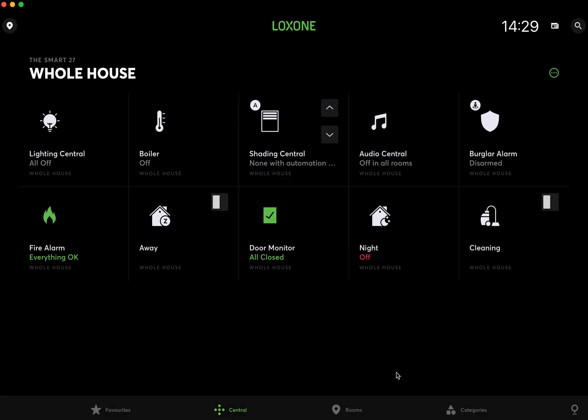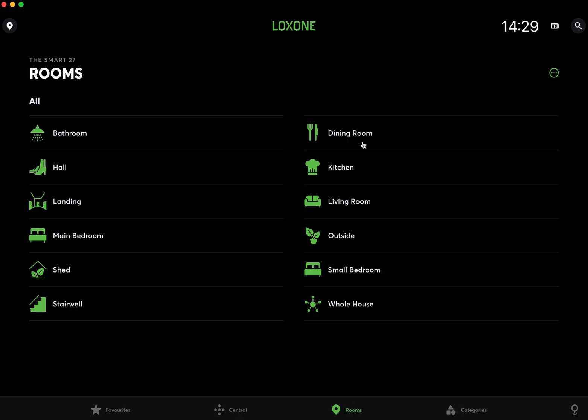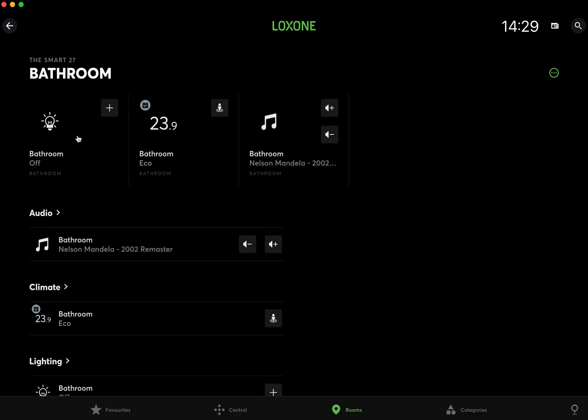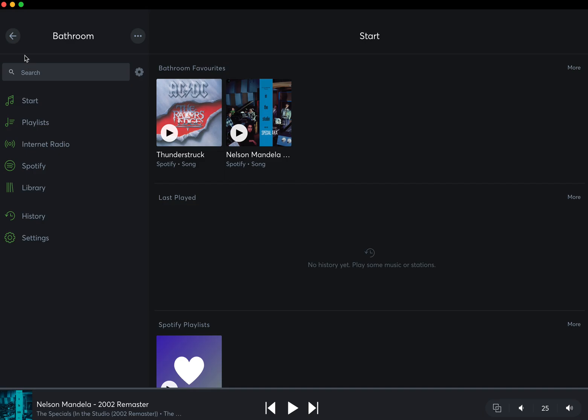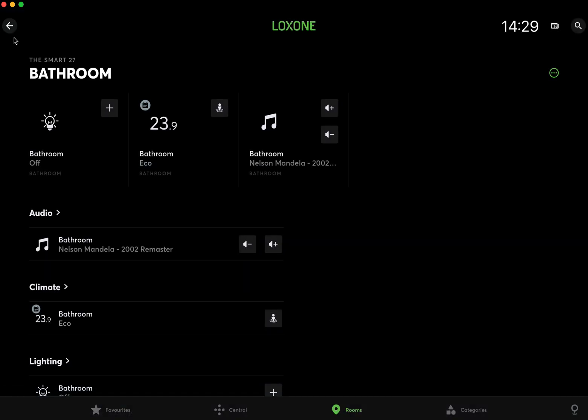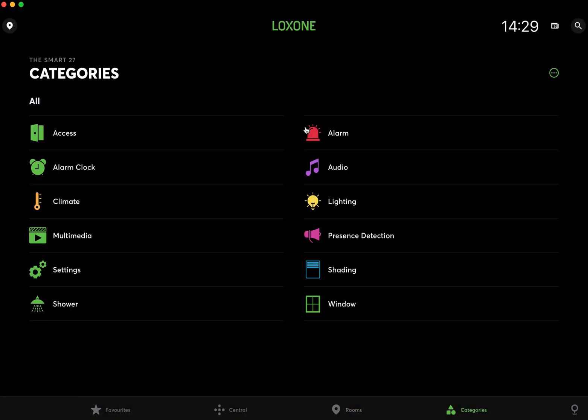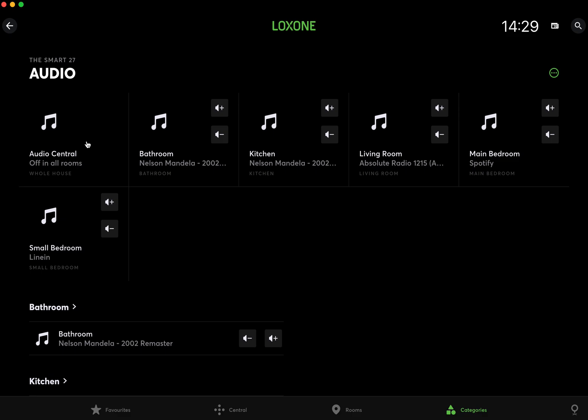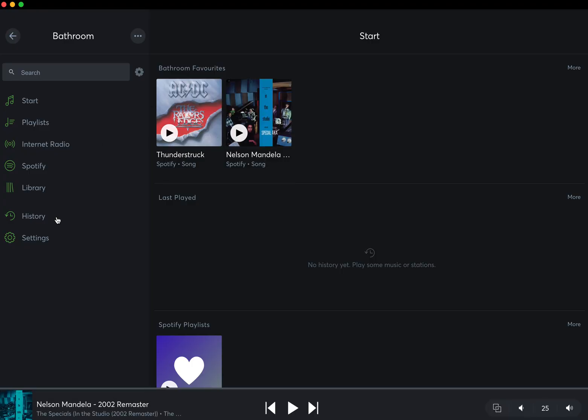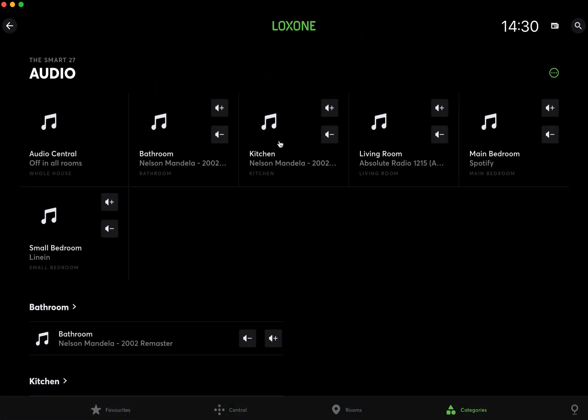Another way is through rooms: navigate to the bathroom and then you can go to a music zone from there. Third way is categories, then audio, and then again if we were going back to the bathroom, we can select the bathroom that way. So that's your navigation.